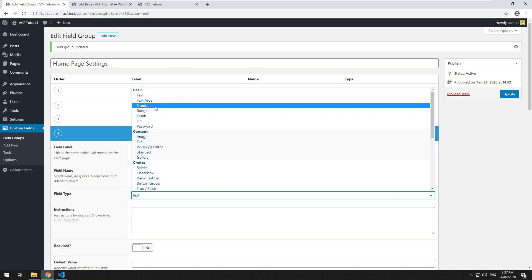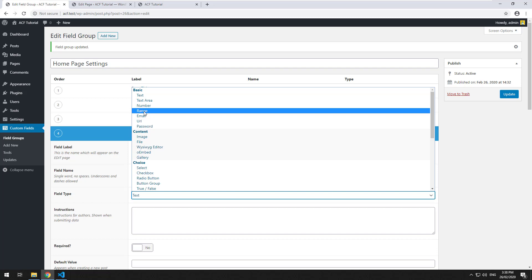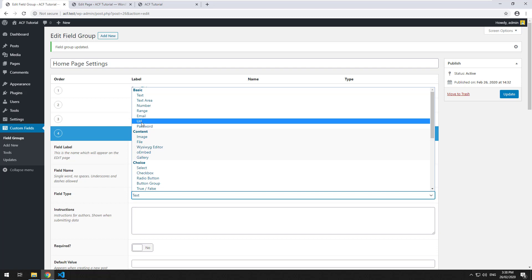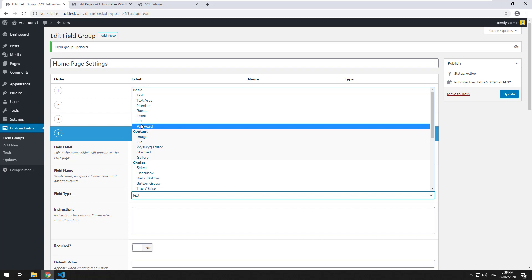They all kind of work the same way, they just do things slightly differently. For example, the number field will only allow someone in the administrator panel to type a number, it's not going to allow any text. With range it's going to be a drag and drop range for a number. Email will only allow an email to be entered, so if email is invalid the page won't save. Same with the URL - if you type in a website URL and you click on update and it's incorrect, like it's missing a dot or something like that and it's not in the correct format, it's not going to work. Password will obviously show in a password format so you can't actually see what you're typing.